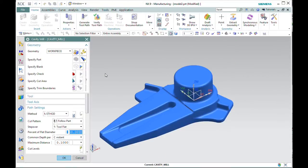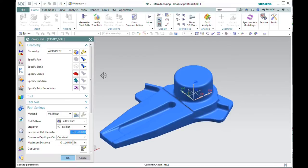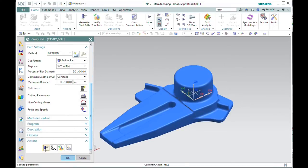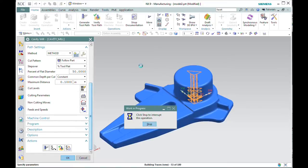The cavity mill should work pretty successfully, though. It's found the part in the blank. Let's just generate and look at our result.